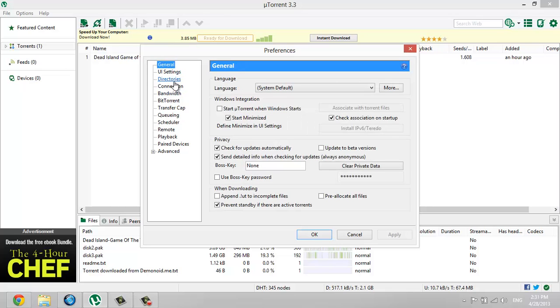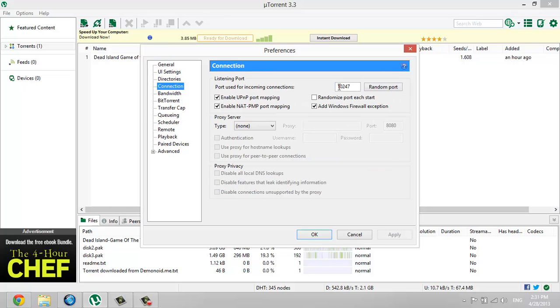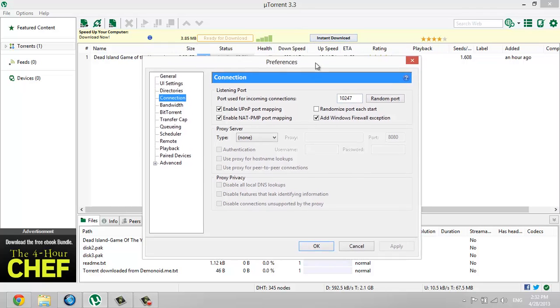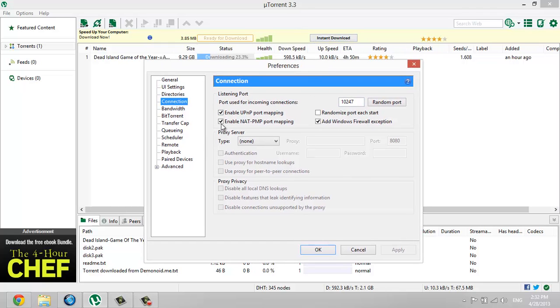First you're going to be here and go to Connection and type this port if you want to. It should be around the 10 million stars and so. Type that and enable all of these except this one because you don't want that to happen.